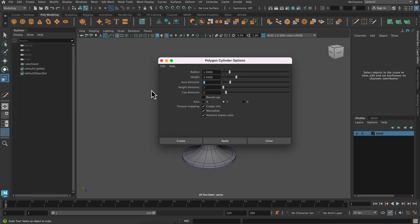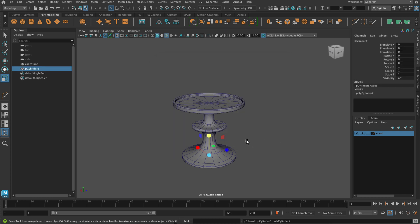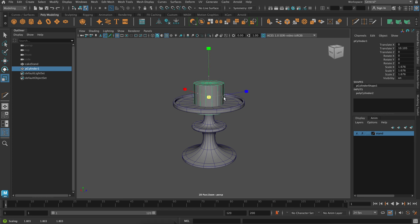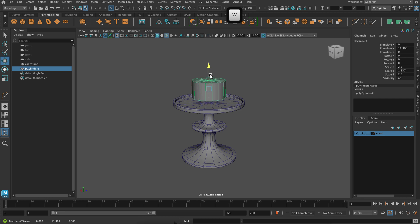So in case you're going to use 16 axis divisions and 2 cap divisions. And I'm going to move, scale and rotate this up. And you can pick any kind of shape that you like. I was kind of going for one of those like more taller thinner cakes.